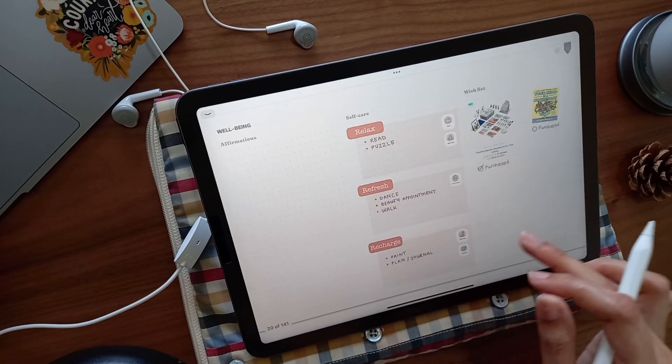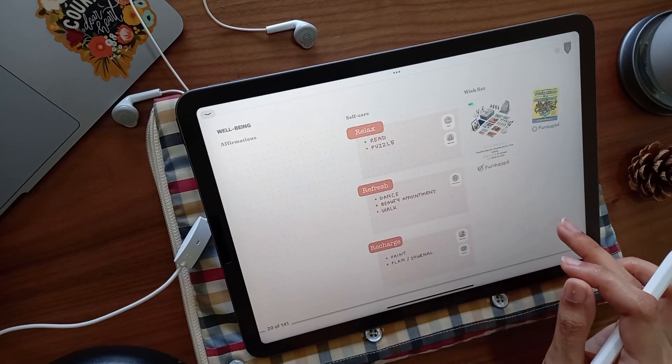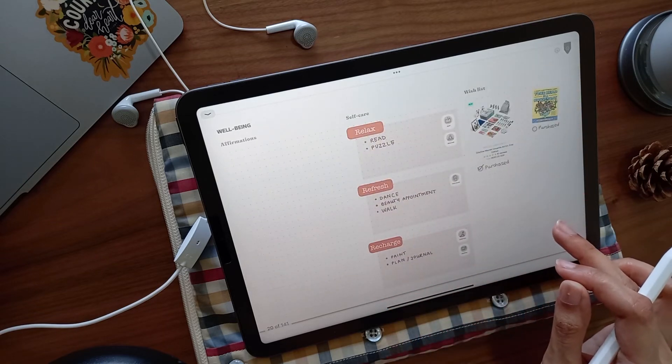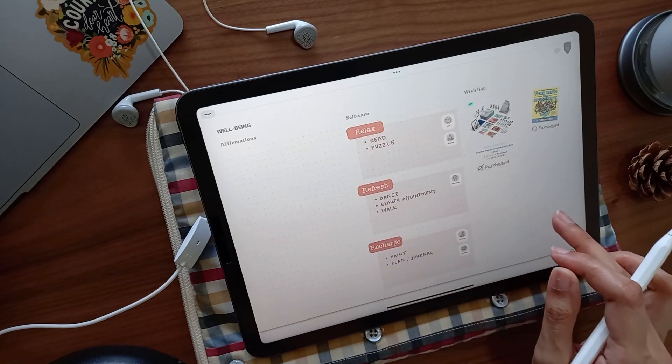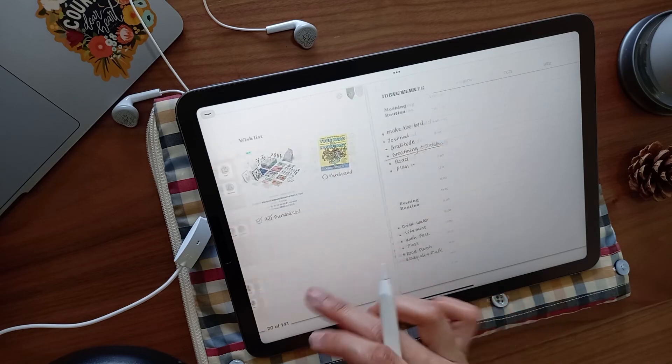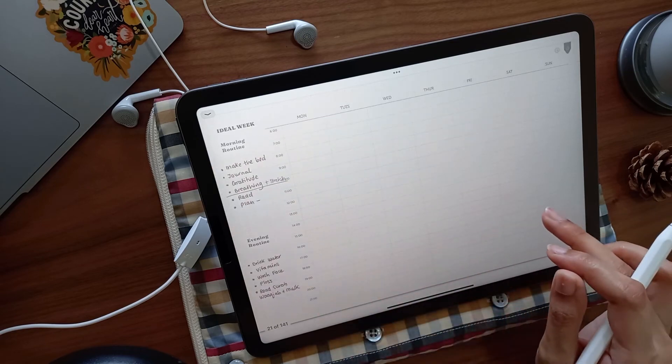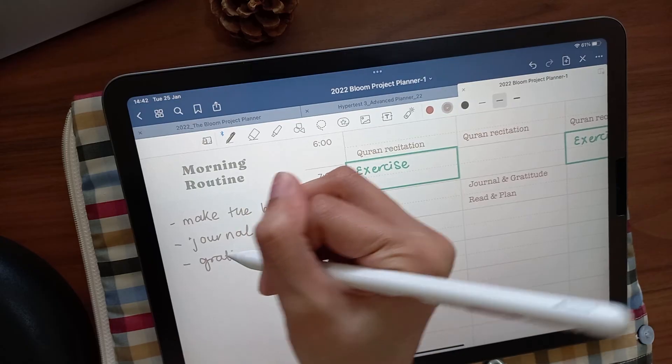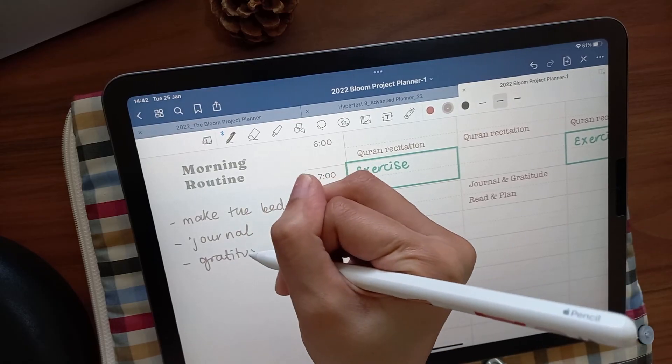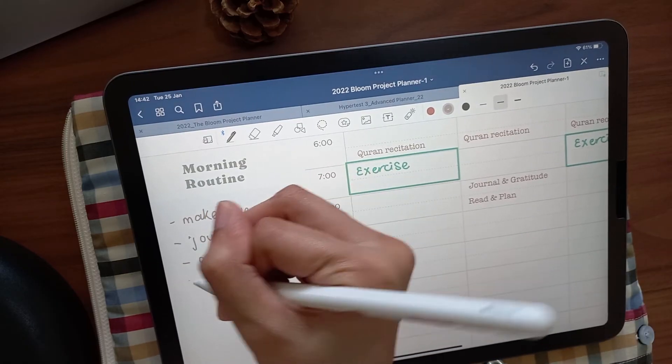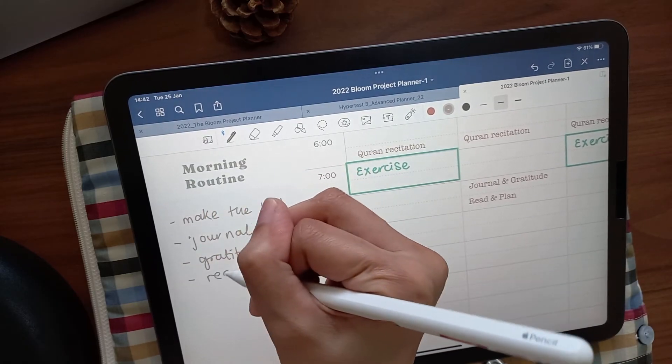A wellbeing page to list affirmations, steps for self-care, and a wishlist. And finally, an ideal week spread to plan out blocks of time and refer back to when you're feeling a little lost.